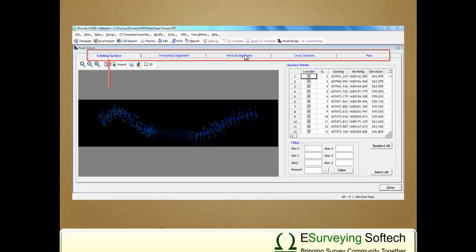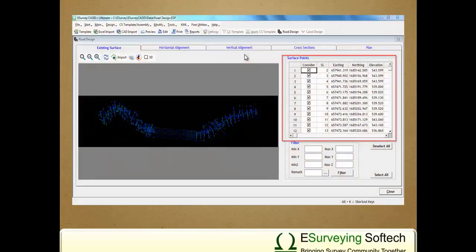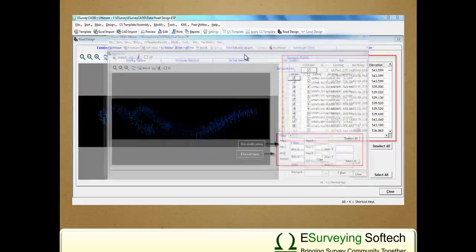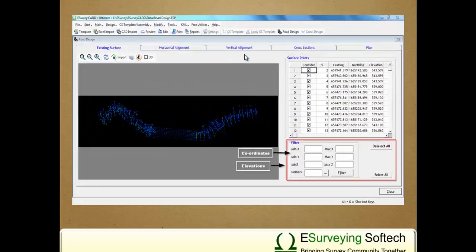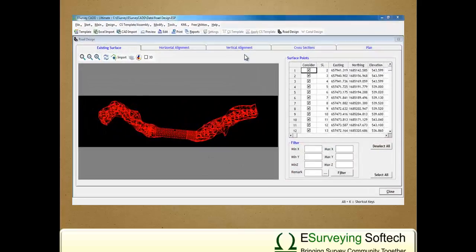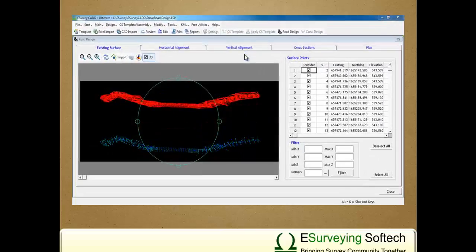This tab allows you to import point data, i.e., surface data. We can also analyze imported points and eliminate errors if any. A feature provided in this tab allows you to filter the data based on coordinates and elevations. We can also see triangulation, i.e., TIN, to understand the base surface. You can also see the surface model in 3D. Follow these steps one by one to understand Surface Tab functionality.